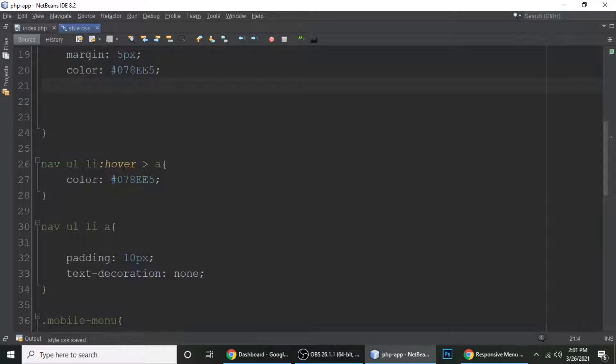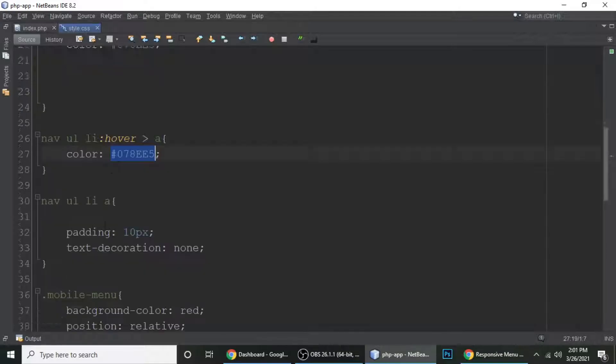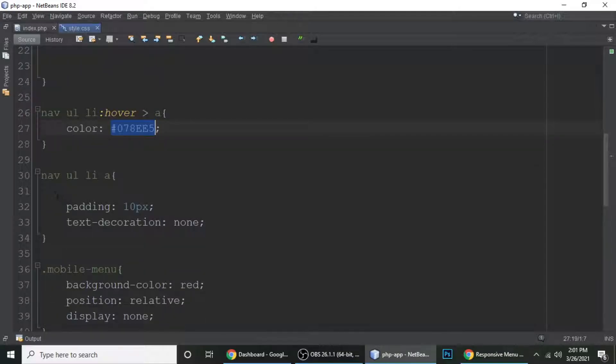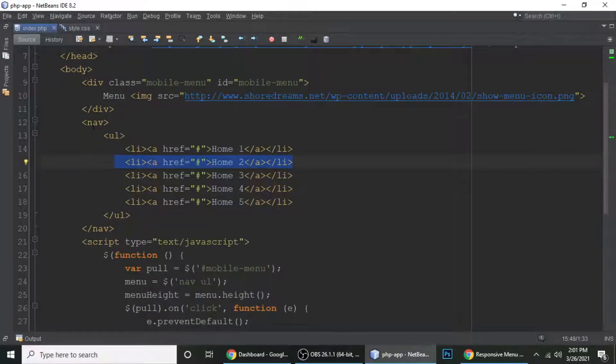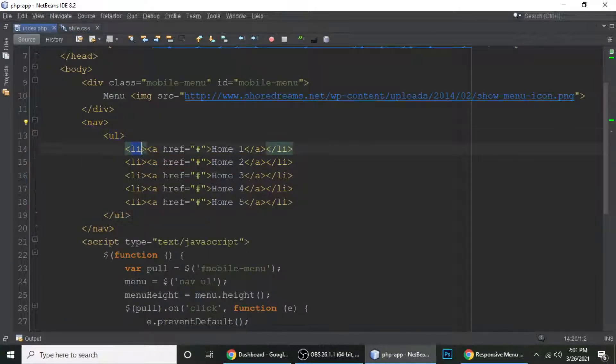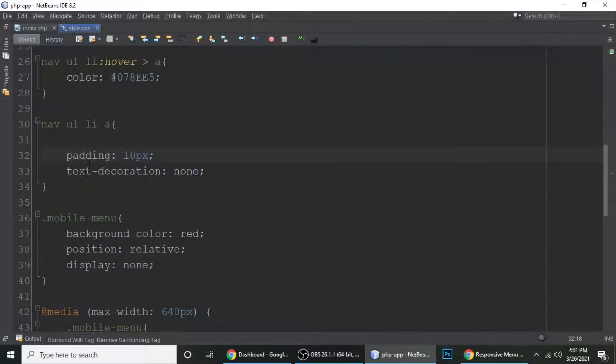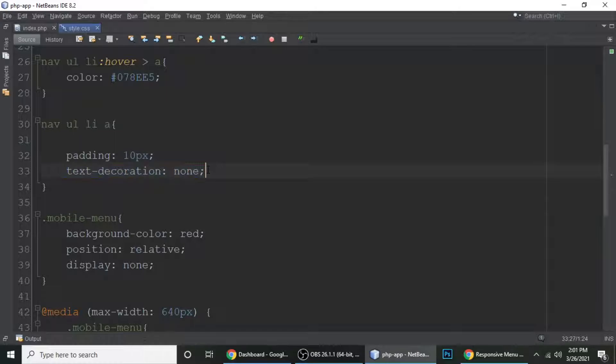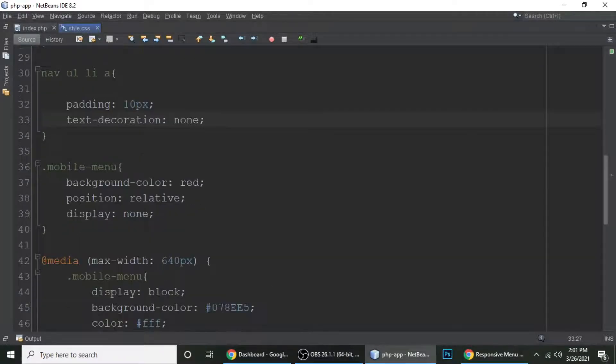And this is li and then hover. When we hover to this element, its color will be this color. This is a hexadecimal color. And nav ul li a - it's padding is 10 pixels, which is this one. All the anchor tags, their padding is 10 pixels and text decoration is none. Means by default, links have a border bottom. We don't want that border, so text decoration is none.